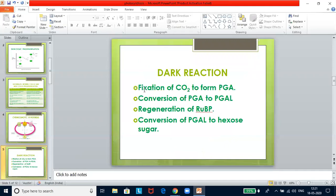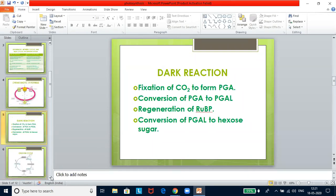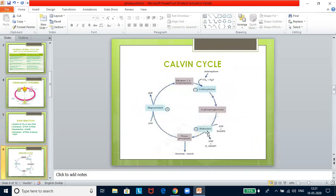The three steps of the Calvin cycle are: first, carboxylation — fixation of carbon dioxide; second, reduction; and third, regeneration of RUBP. In the first step, carbon dioxide combines with a molecule of 5-carbon sugar ribulose 5-phosphate to form a 6-carbon sugar, which breaks down into two molecules of phosphoglyceric acid (PGA), a 3-carbon compound. In the second step, two PGA molecules are reduced to form two molecules of triose phosphate in the presence of NADPH₂ and ATP.